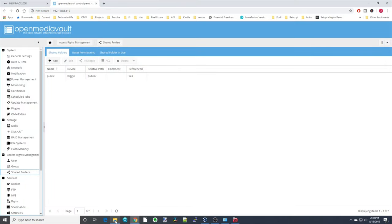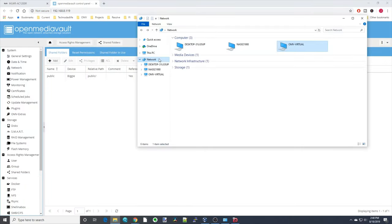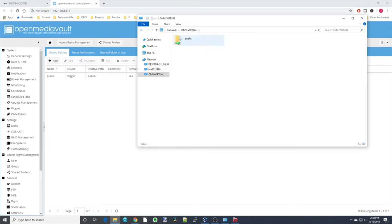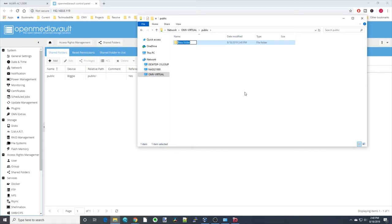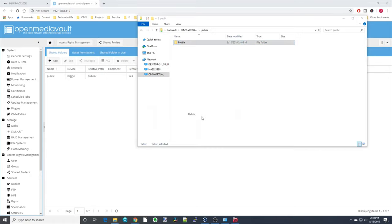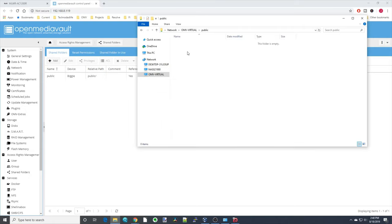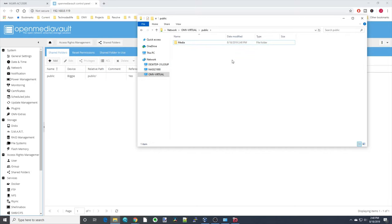Go to our Windows machine and the Networks tab — it's already automatically shown up. If it doesn't, there'll be a notice saying you need to enable sharing; just click on that. Double-click the server. You can see there is our public folder. Just to make sure, we'll make a folder there — you can see we can add it and delete it.